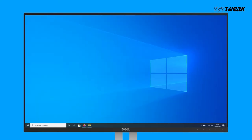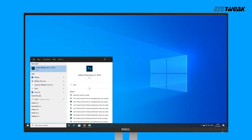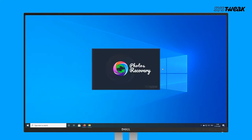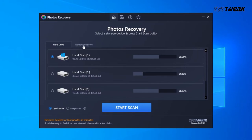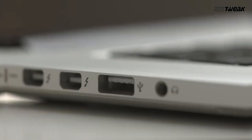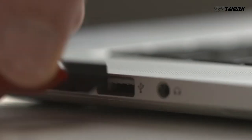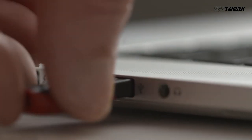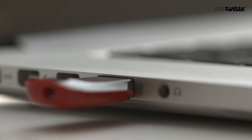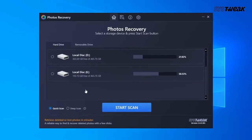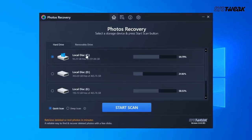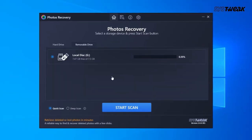Launch Photos Recovery and you'll get a list of internal and external hard drives. Select the drive from which you want to restore deleted photos. If at this point you have not connected your external drive, go ahead and connect it. Once connected, you will be able to see it under the removable section.